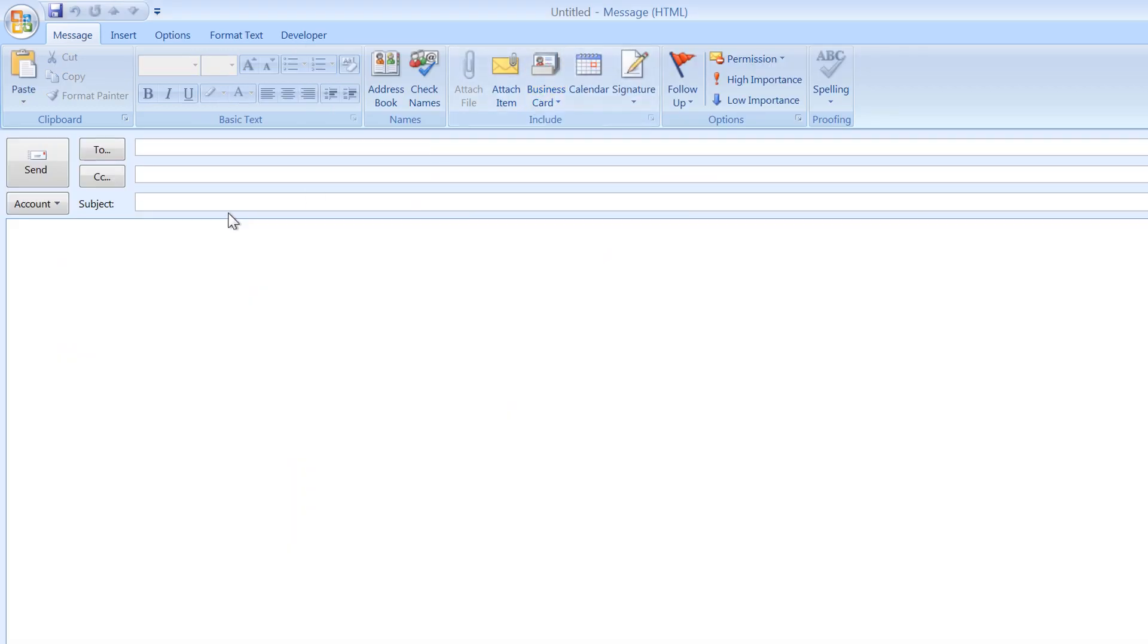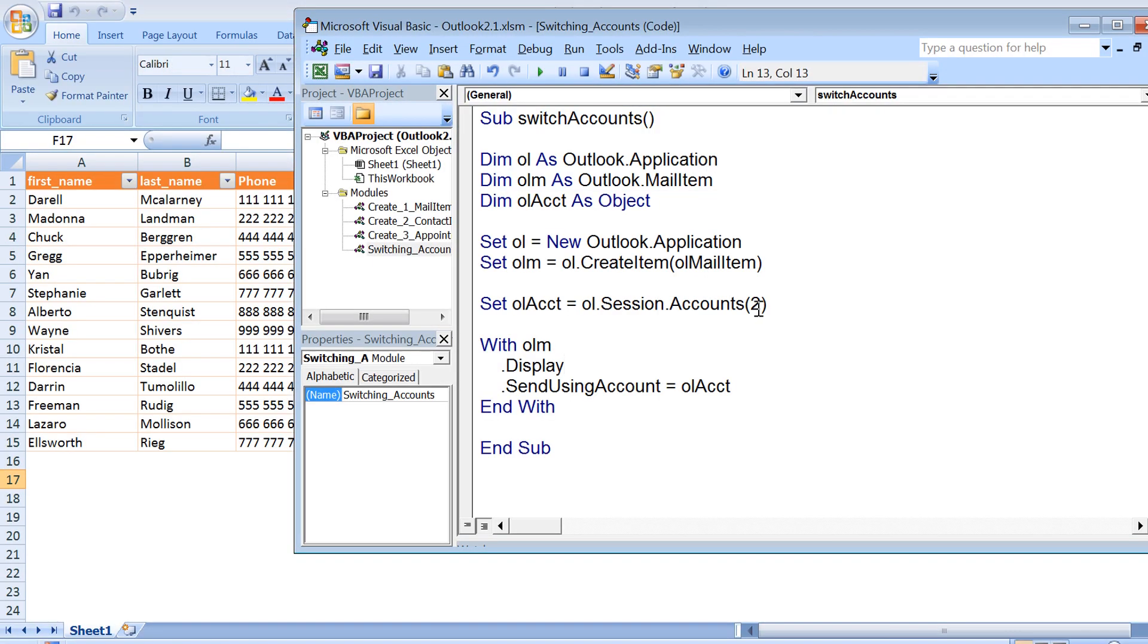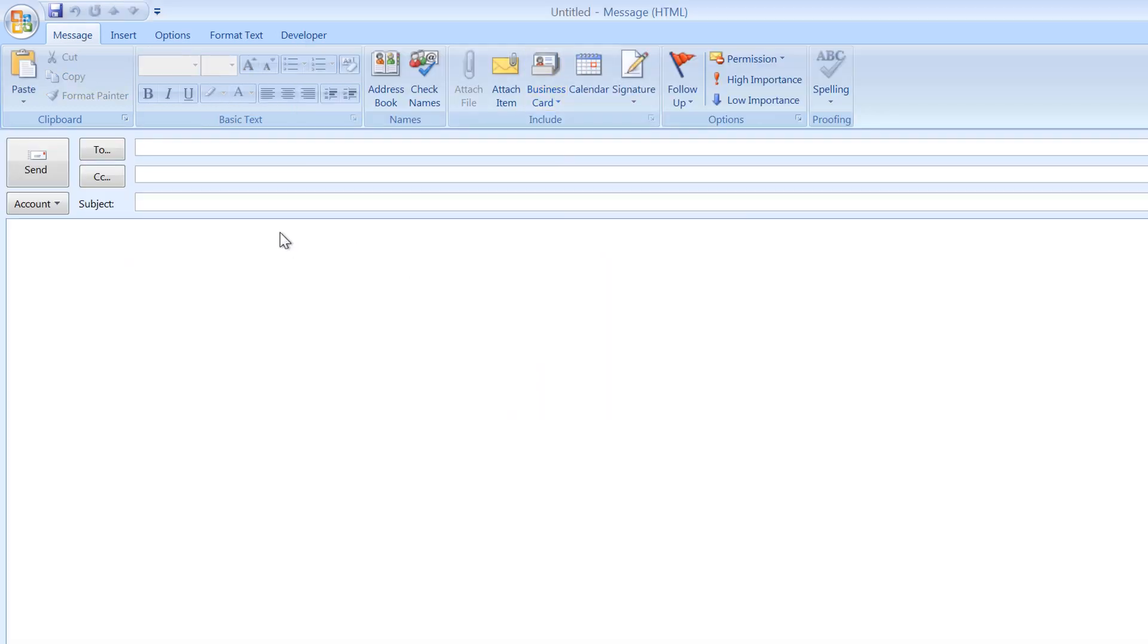Let us now run this and check what is the account that we have here. So this is the second account. And if I run it with a value one, you can see it is now sent as the first account. So this way you can switch between accounts.